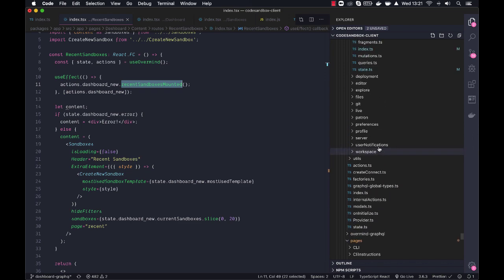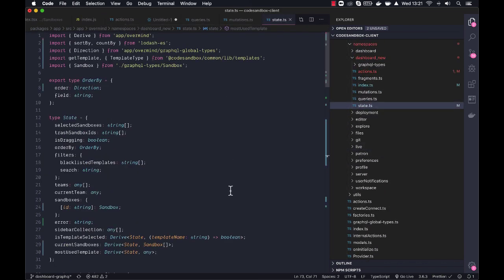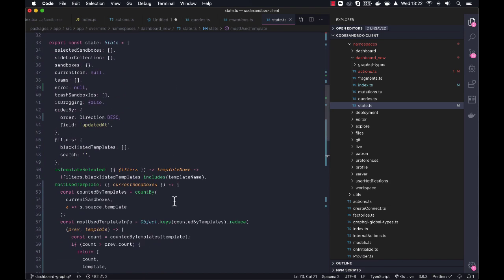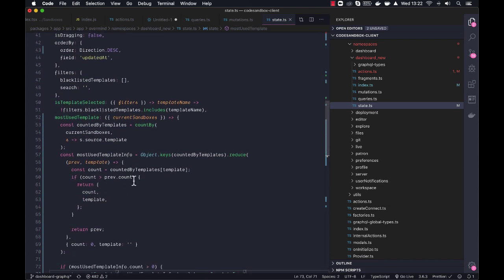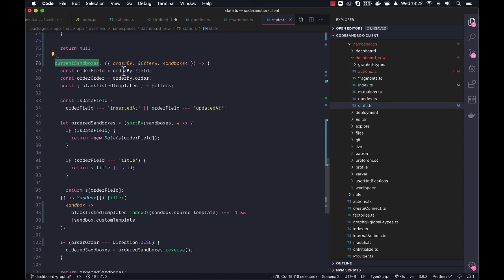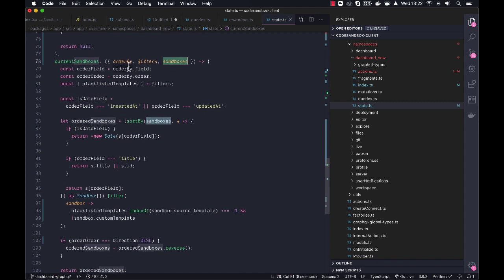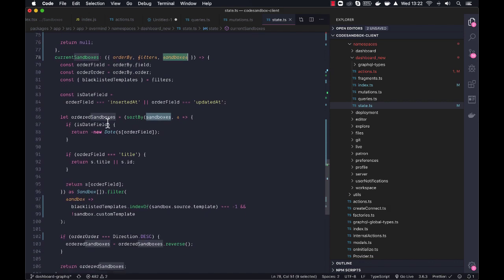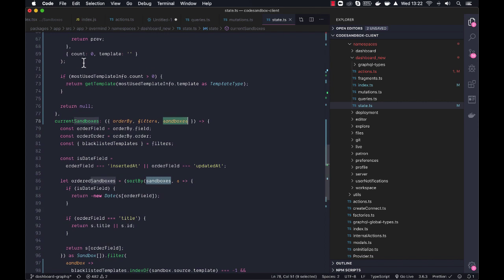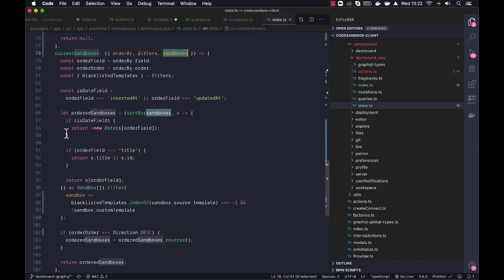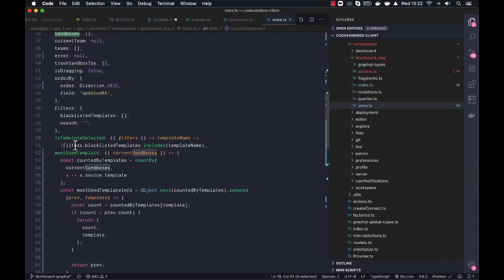So let's look at the state. So the way this has changed now is that previously you had these get-filtered sandboxes or something. That has just changed to current sandboxes now, where since we have the sandboxes in the state itself, you have order-by filters and sandboxes, and it can just give you the current sandboxes, which I understand now is only controlled by order-by filter and filters, like how they should be shown. And then you would have like recent sandboxes would be the 20 latest and stuff.